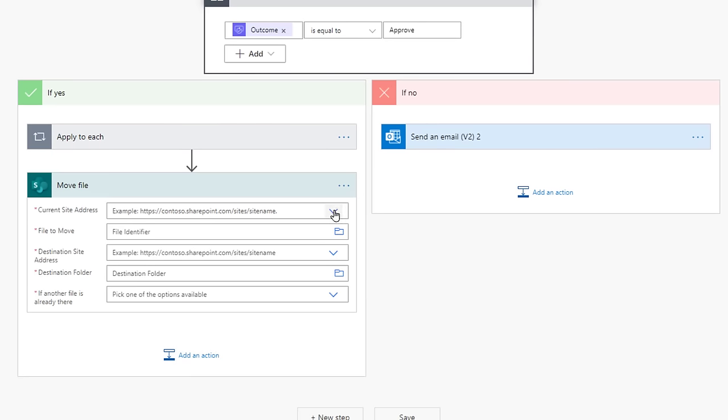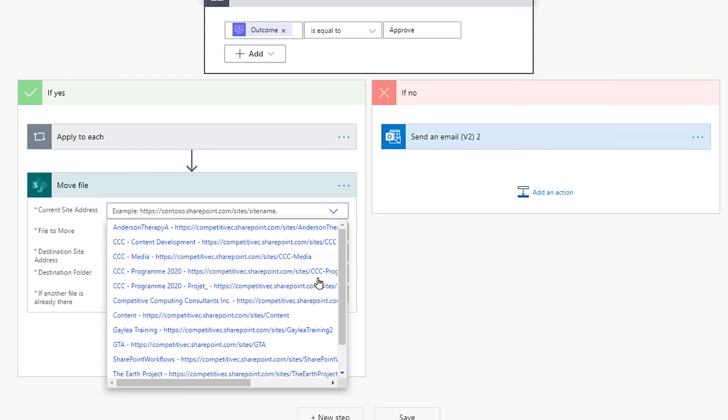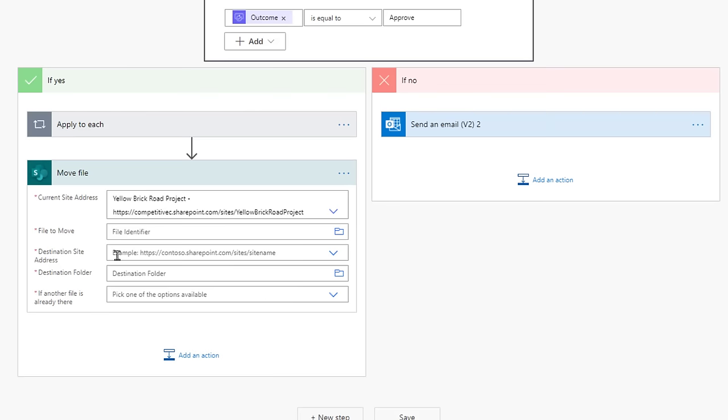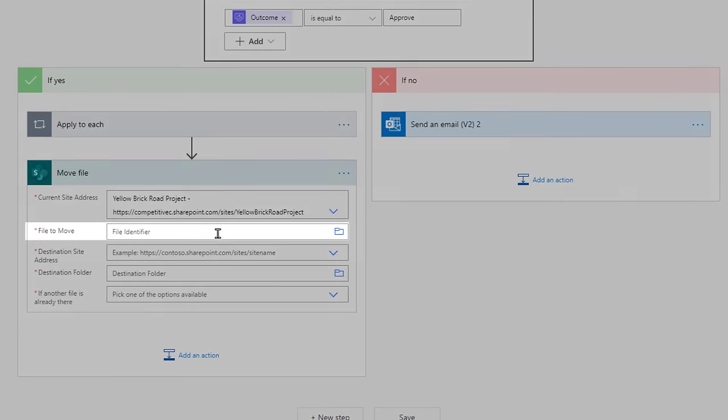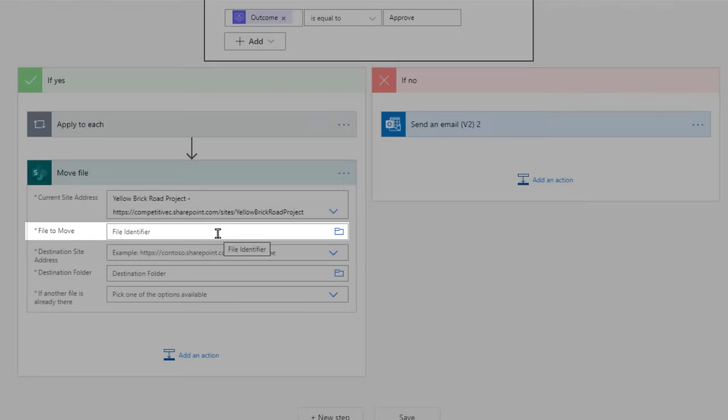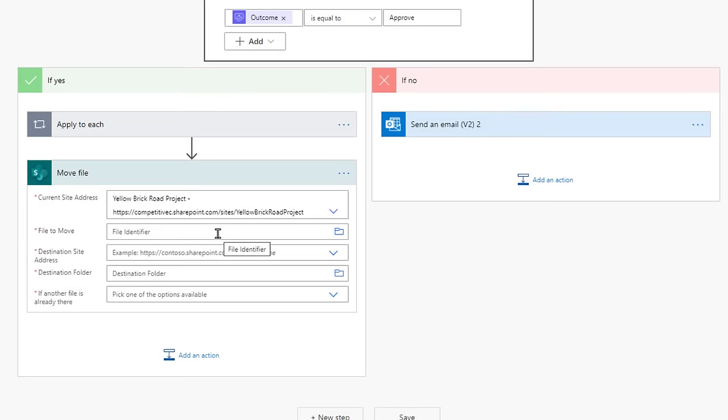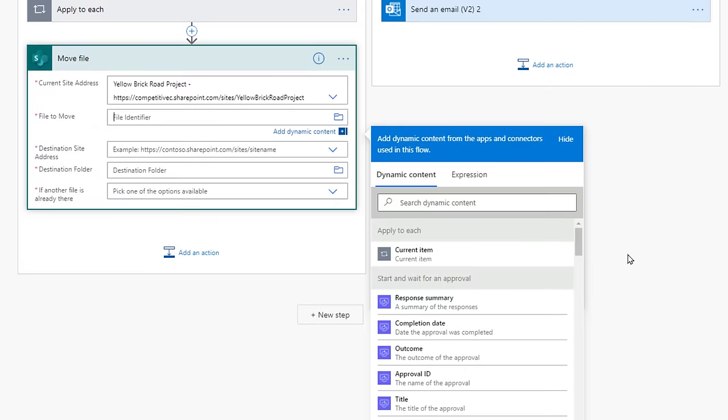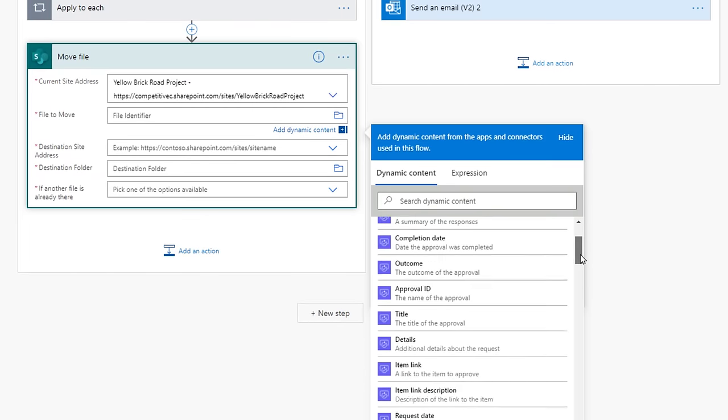We need the current address, which is easy enough, and then the file to move. It looks like we need the file ID. That's the unique ID that every file has associated with it. As we pulled in the properties of the file from the get-go, we already have it.